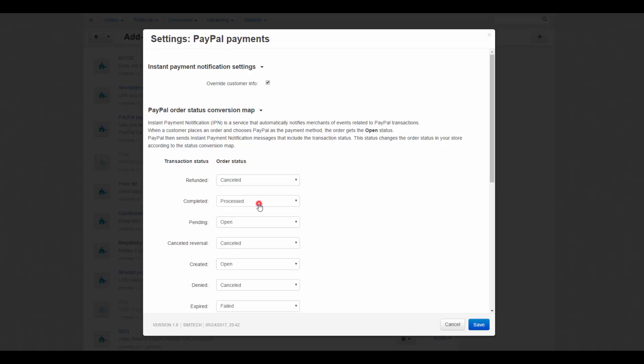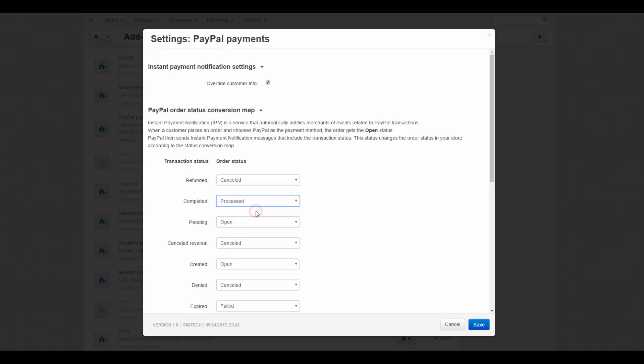And here is an example to explain how it works. The following record means that when PayPal sends an IPN that marks the transaction as completed, the corresponding order in your store will get the status processed.